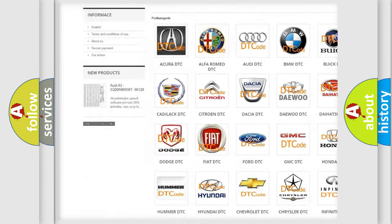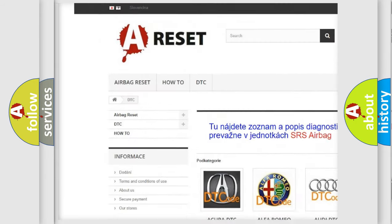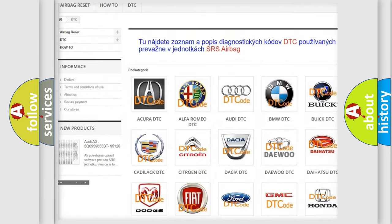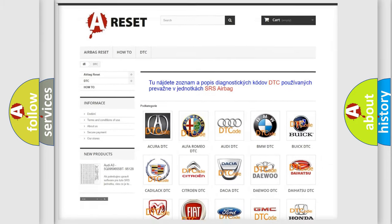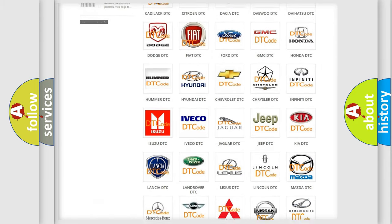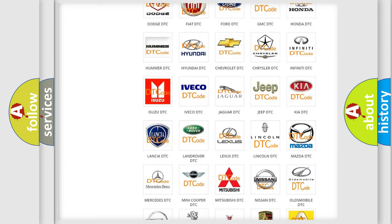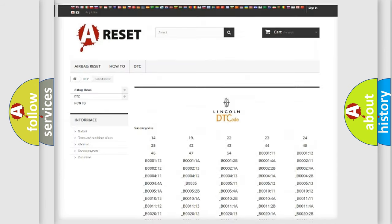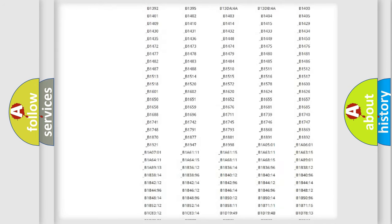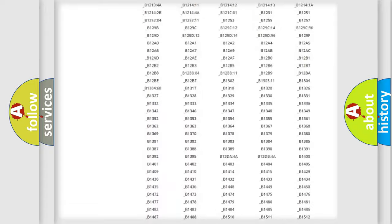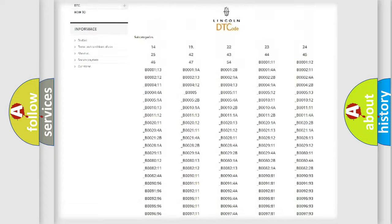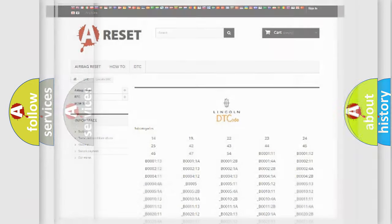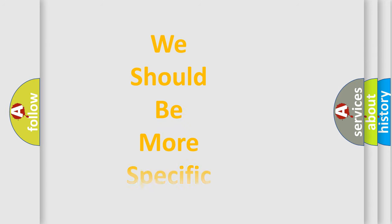Our website airbagreset.sk produces useful videos for you. You do not have to go through the OBD2 protocol anymore to know how to troubleshoot any car breakdown. You will find all the diagnostic codes that can be diagnosed in Lincoln vehicles, also many other useful things.